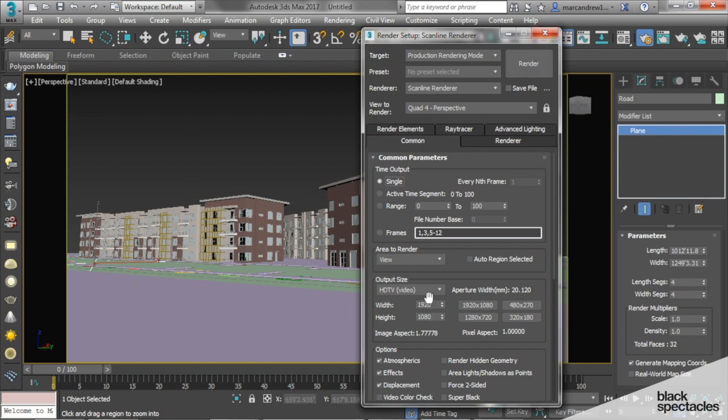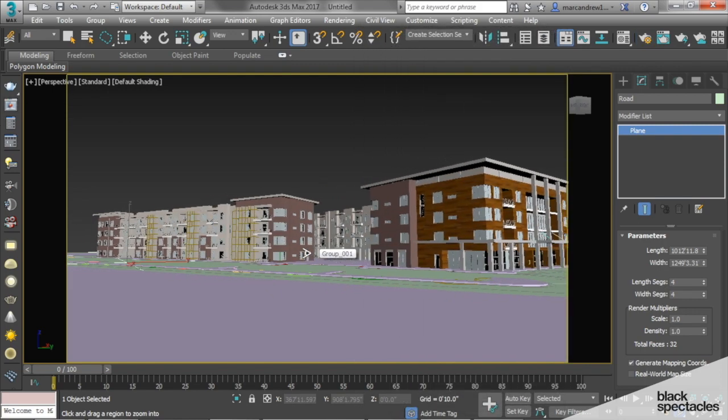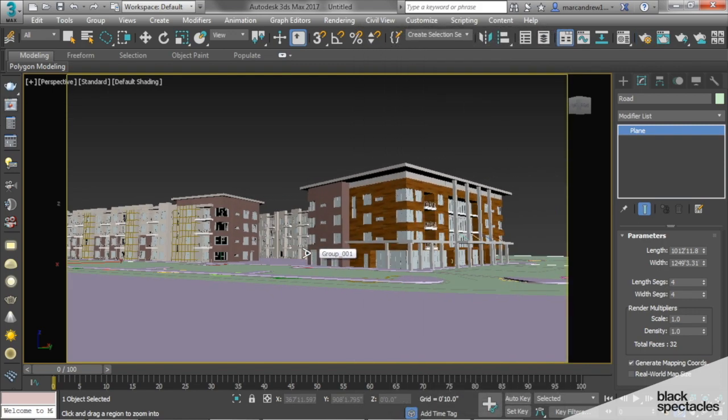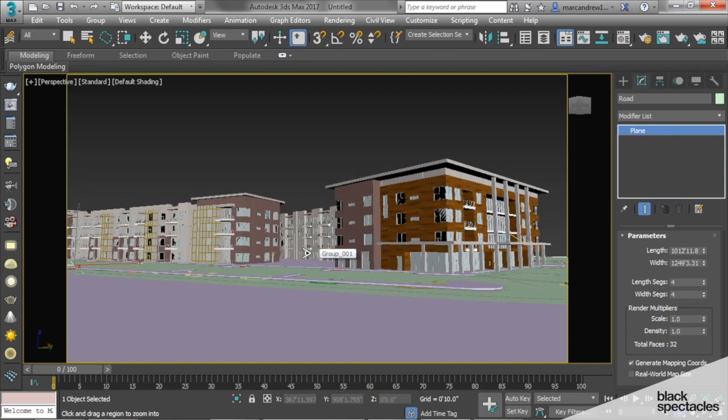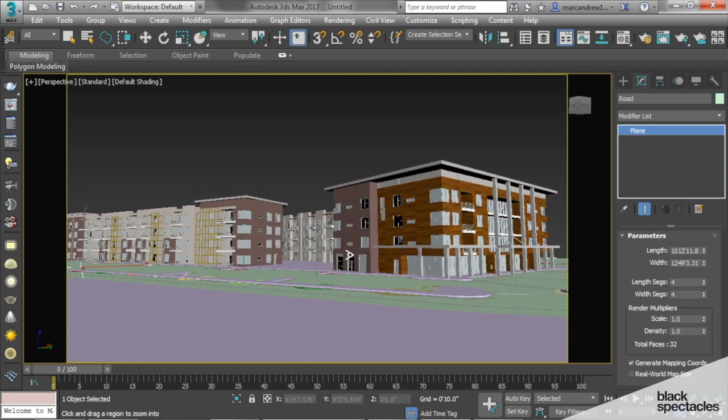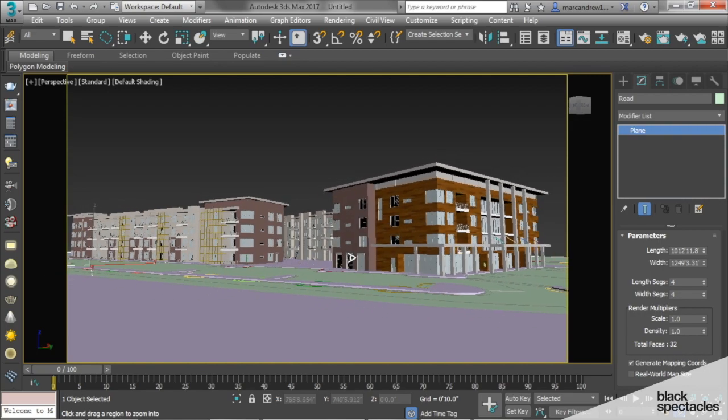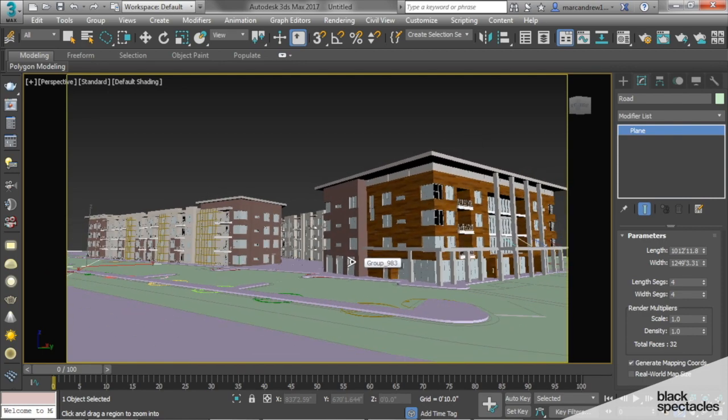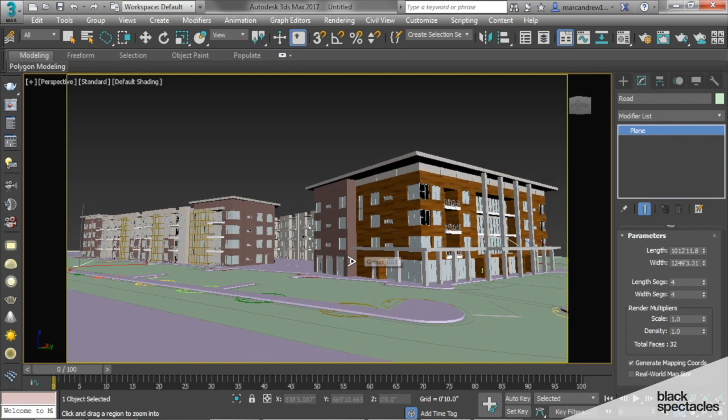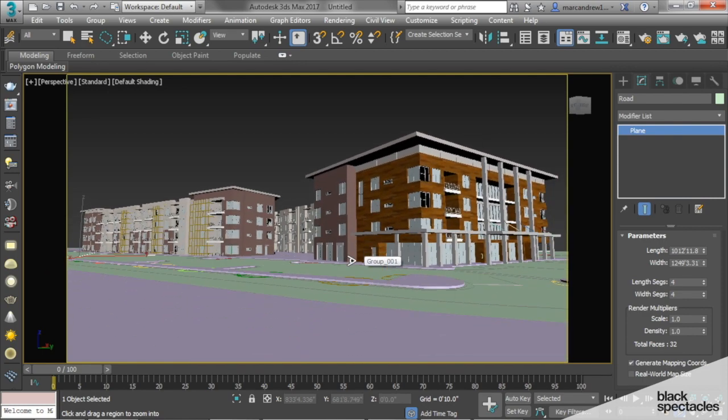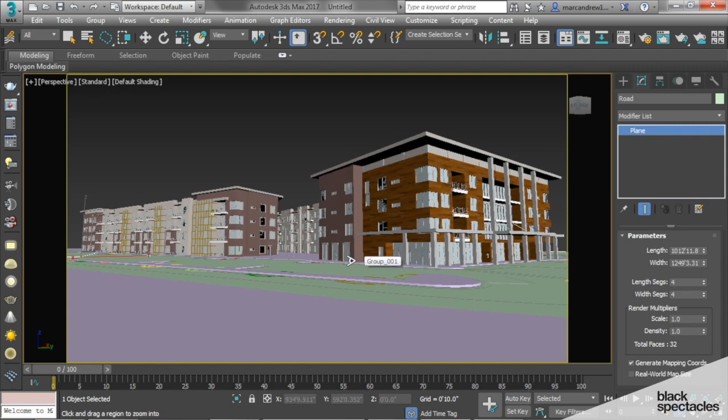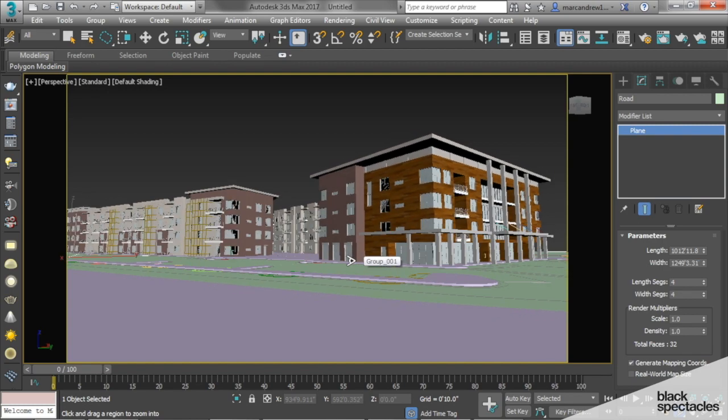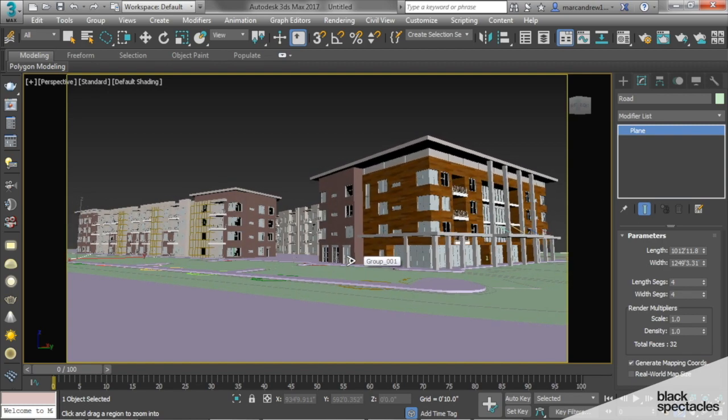It automatically sets it to 1920, which is fine. Now that we have our aspect ratio, we can get a better idea of our framing composition of what our building is going to be. I'm going to increase the field of view, and typically we want to be eye level, which is about 5 feet, so something like that. That's pretty close.